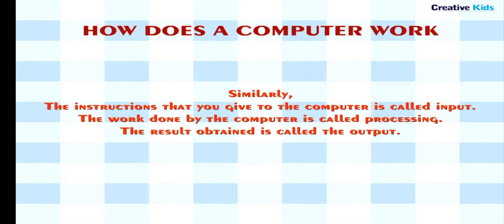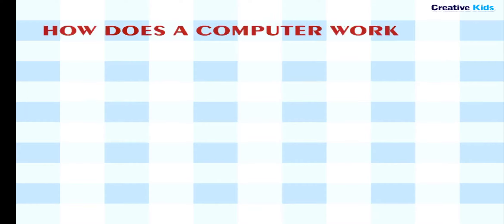Similarly, the instructions that you give to the computer is called input. The work done by the computer is called processing. The result obtained is called the output.